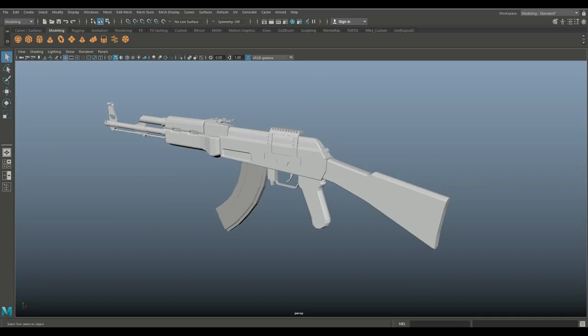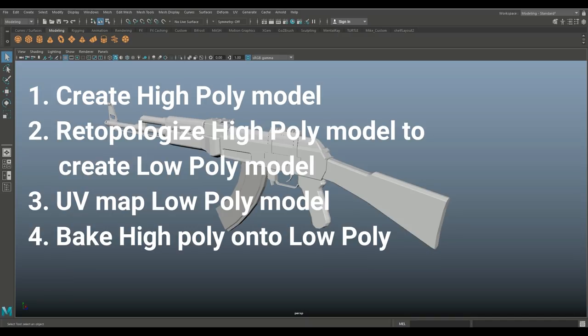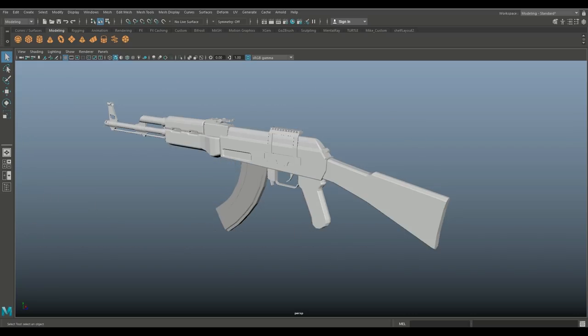The second method is to start with an object, go straight into a high poly sculpt, then go back into Maya and do retopology — covering your high poly model with low poly faces, rebuilding it in a low poly version — then bake the high poly onto the low poly. The third method, which we're looking at today, is working with a low poly model only.